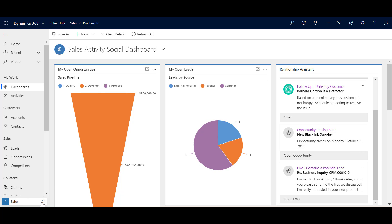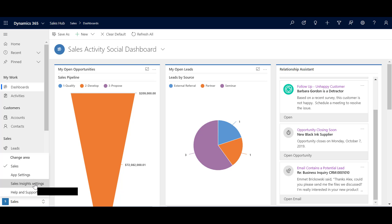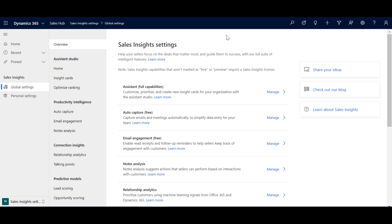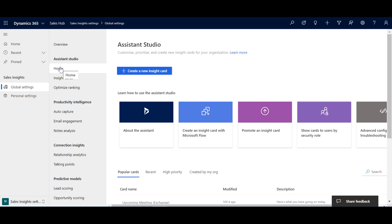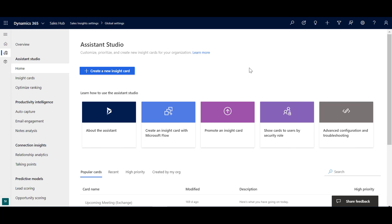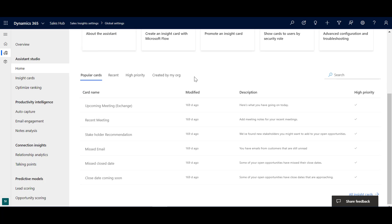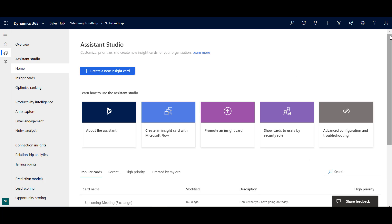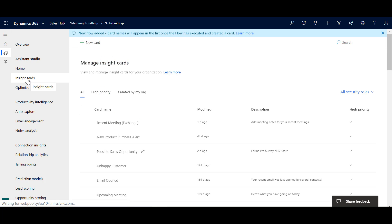To get started, go down to the switcher and go into the Sales Insights settings. Once you're in the Sales Insights settings menu you'll see all of the functionality here, but for this tutorial I'm going to focus on the Assistant Studio and the ability to create your own custom Insight Cards. I'll also collapse this extra menu on the side to give us more screen real estate. On the home page there's a quick button to jump straight in and create a new Insight Card, some quick links to documentation, and at the bottom some of the available cards.